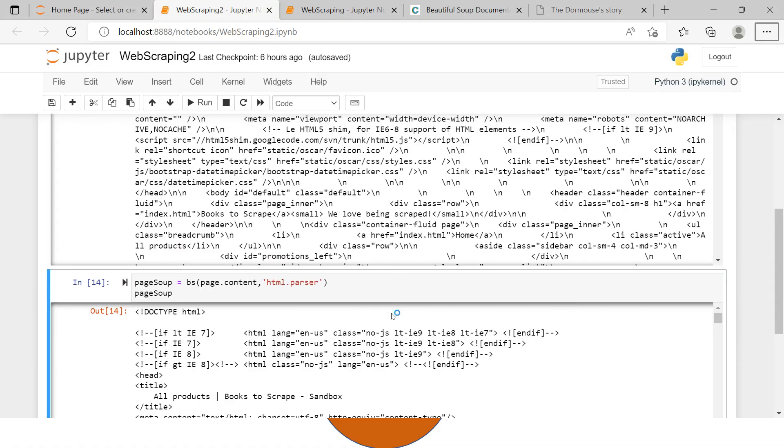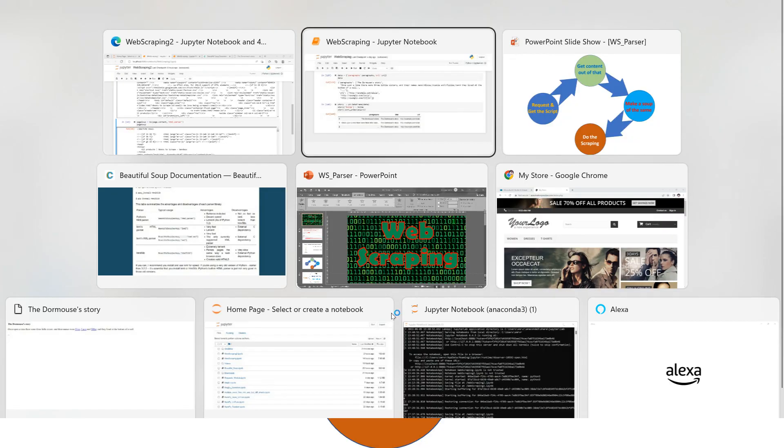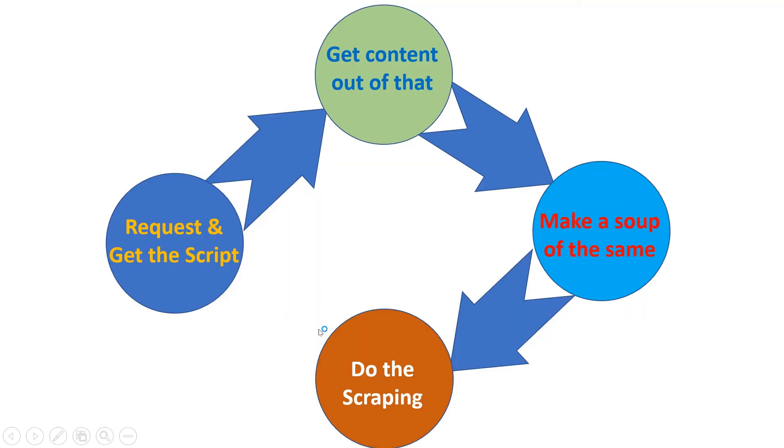So this is how we can make—this is the process we can follow to do the scraping. First, get the script from the website, then check out the content, then make a soup of it, and then start with your scraping. As we progress, we will keep on adding the stages into it, but these are the basic stages.